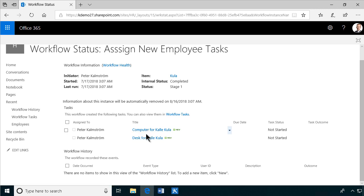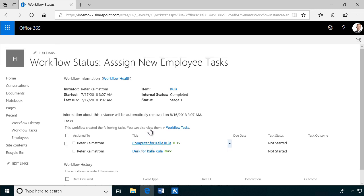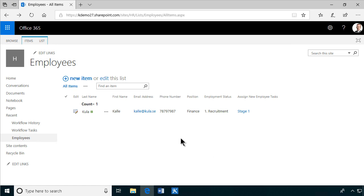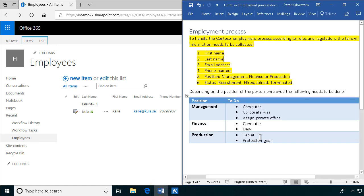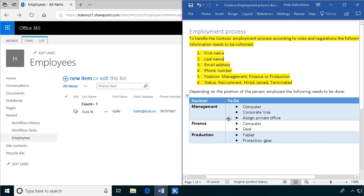So that concludes the demo. We have fulfilled the requirements. And we can now assign tasks depending on which position the new employee is in. Thank you for watching this demonstration.